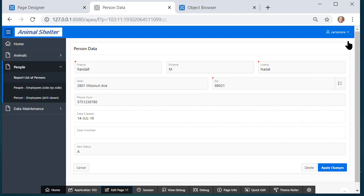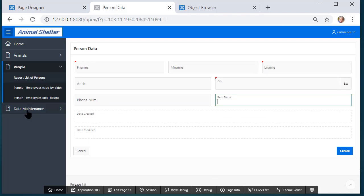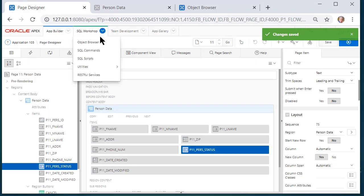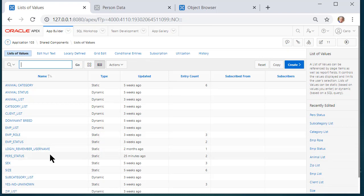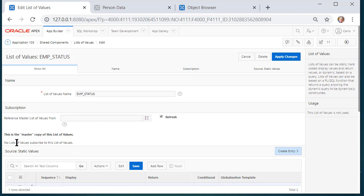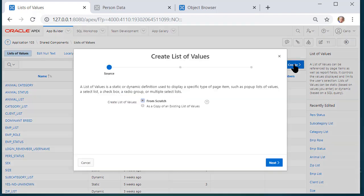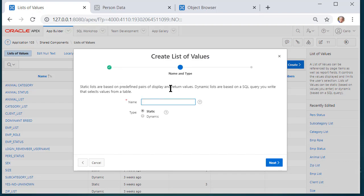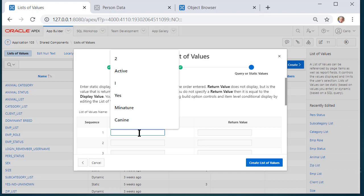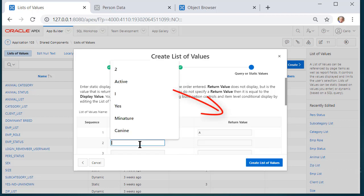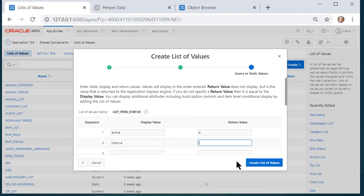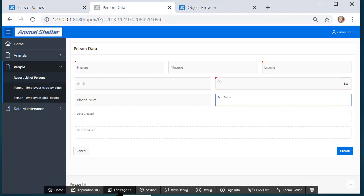The one other thing I really should have here is a list of values. I'll go to the application shared components, list of values. I could actually use the employee status LOV because it's active/inactive, but since I didn't make the column wide enough I'm going to instead create another list of values. It'll be static and called LIST_PERS_STATUS. I'll click Next, and type in: display Active, store the letter A; display Inactive, store the letter I.